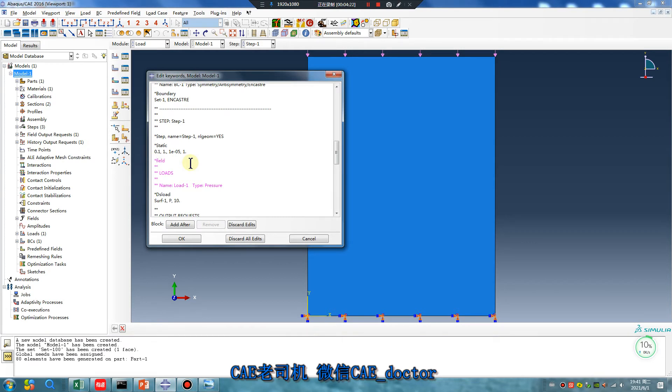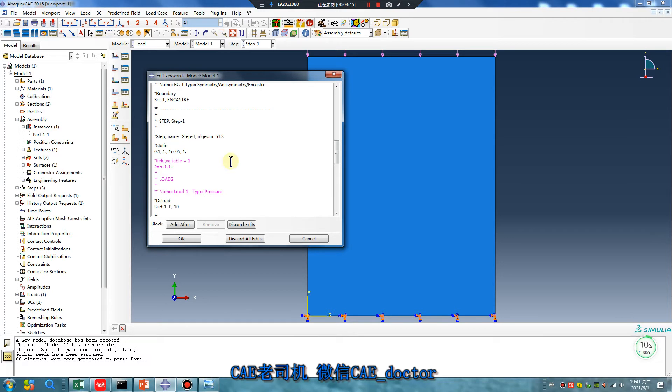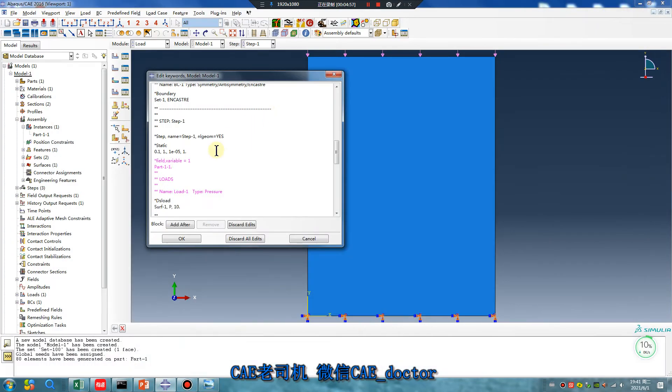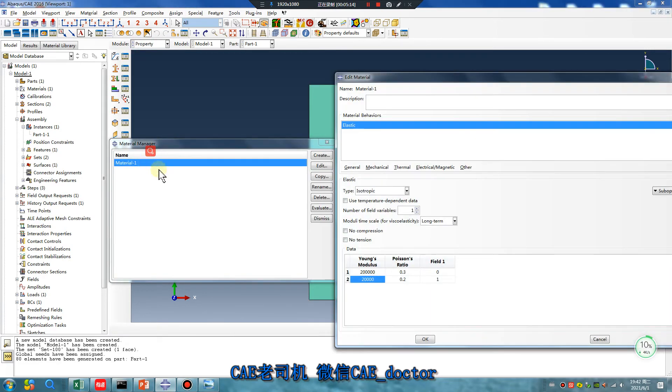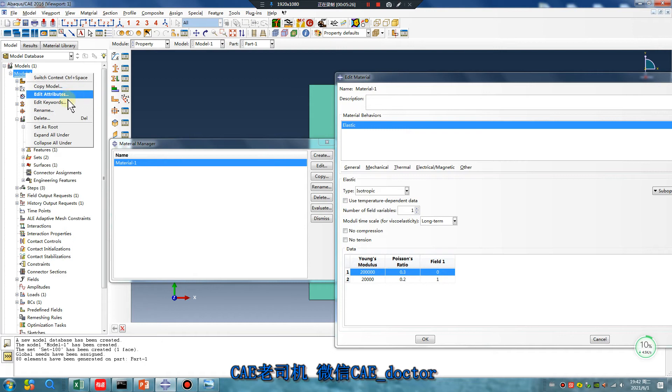Field variable equal 1 part. Part part one one. Do set, set 100. Zero zero zero means this, the material is zero. Means this step the material is. Do you understand? Another operation.